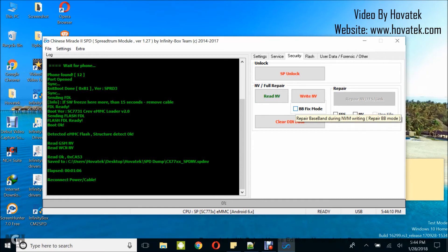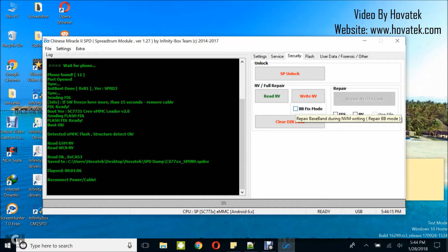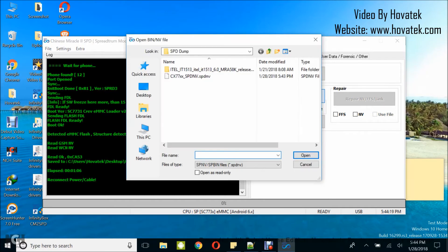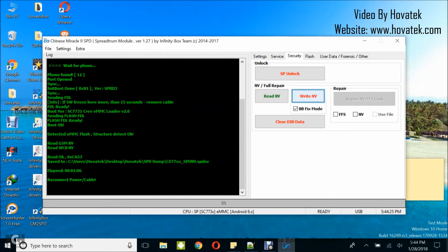Now you've backed up the NV from the working phone. Now you want to flash the NV to the bad phone. Disconnect the working phone, then click on BB fix mode, then click on Write NV. In this window, select the NV you just backed up, then click on Open. That is going to load the NV. Now get the phone having NV issues, power it off, and keep it on standby.